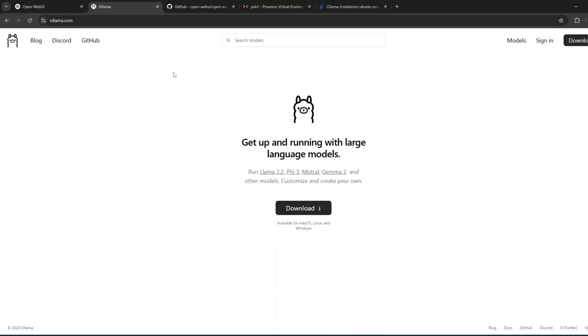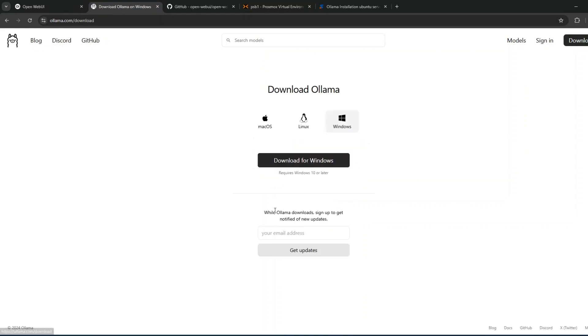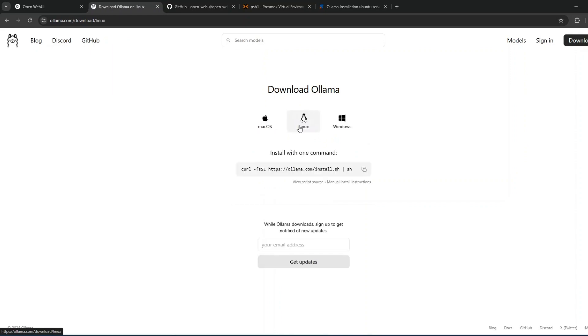Here you can see this is the way to install. First, download Ollama. You'll get started with either Windows, Linux, or Mac OS. I installed it on Ubuntu 24.04 server and this is the command we used.